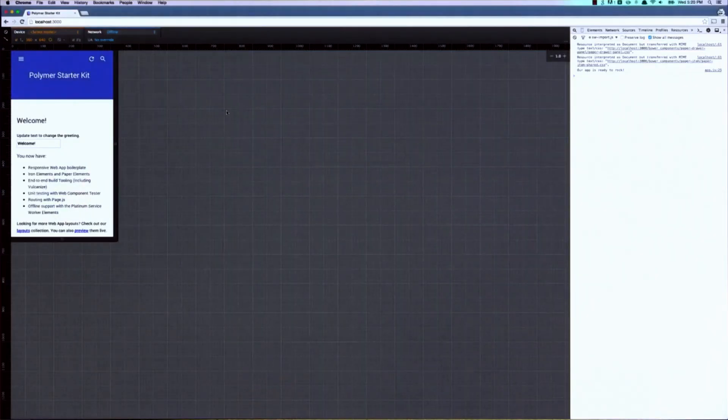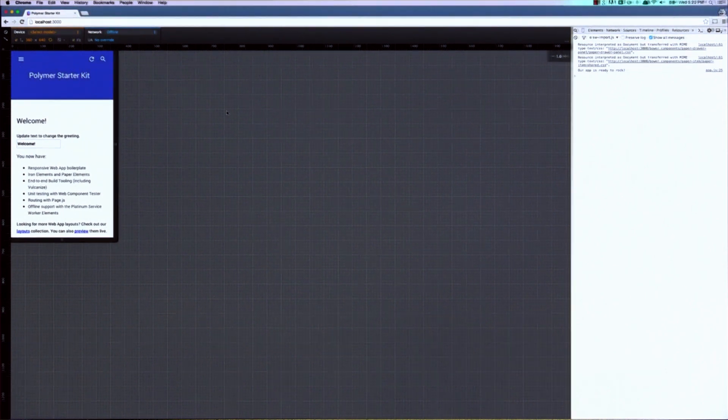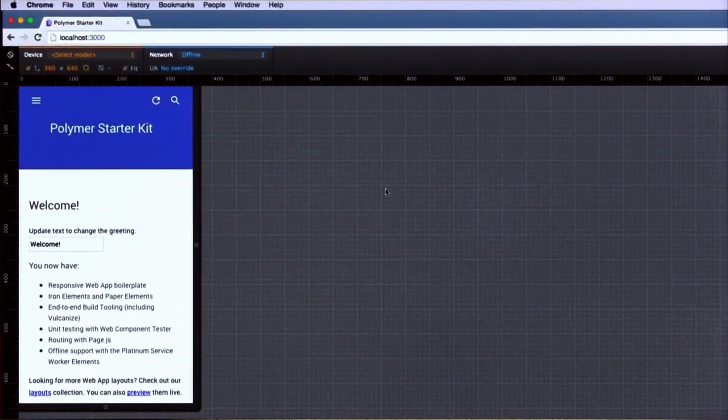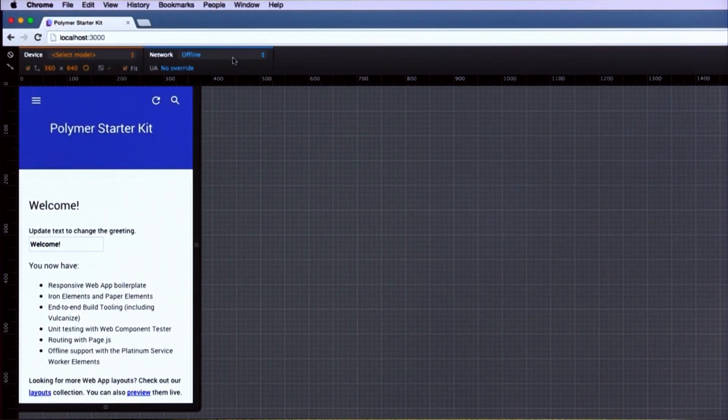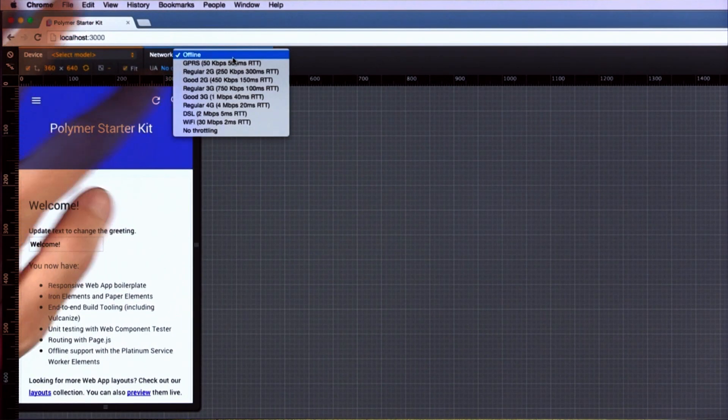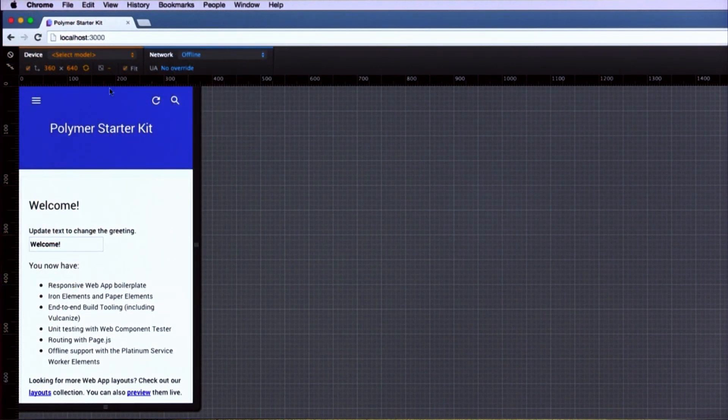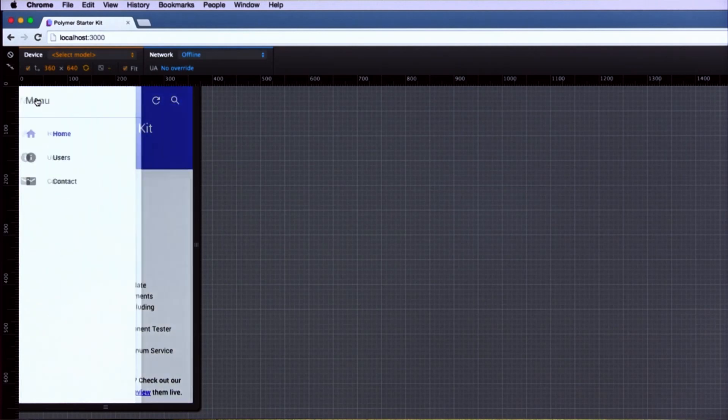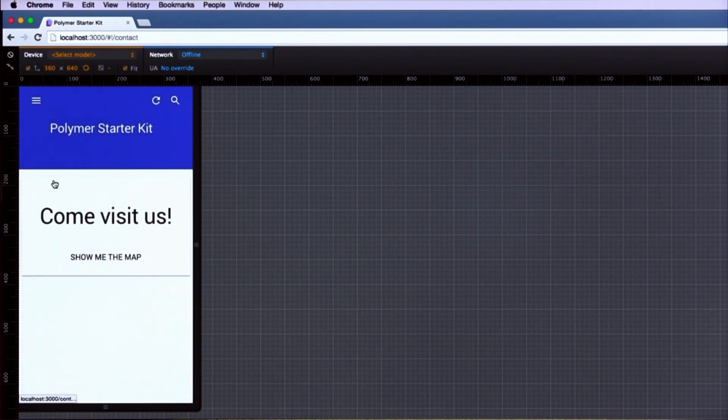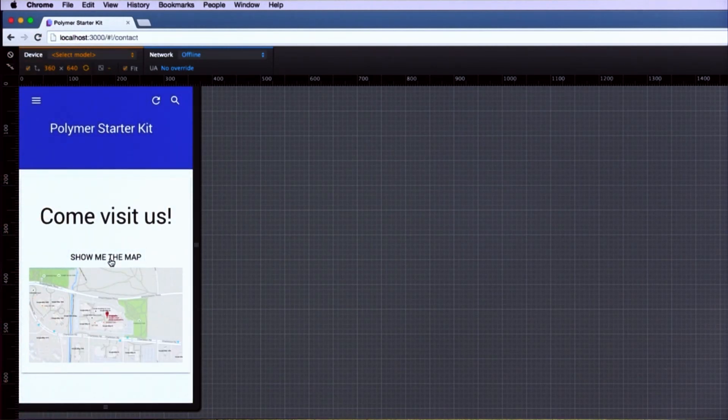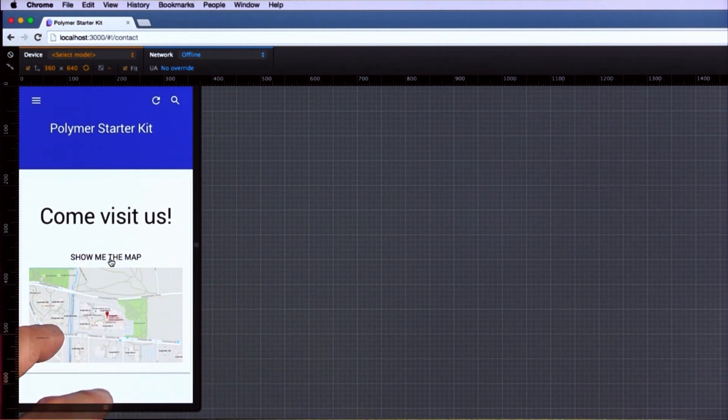And this is what we're going to build today. It is a very typical Polymer Starter Kit app. You can see here, though, that as I'm using it, I can set it to offline. I can then go and click around and use the app, and it will continue to work. I can even click this button to load an image of a map from the network, and that works as well. So how do we do this?